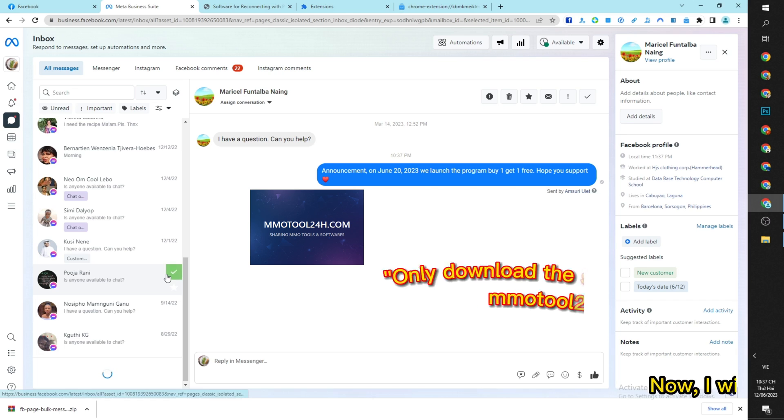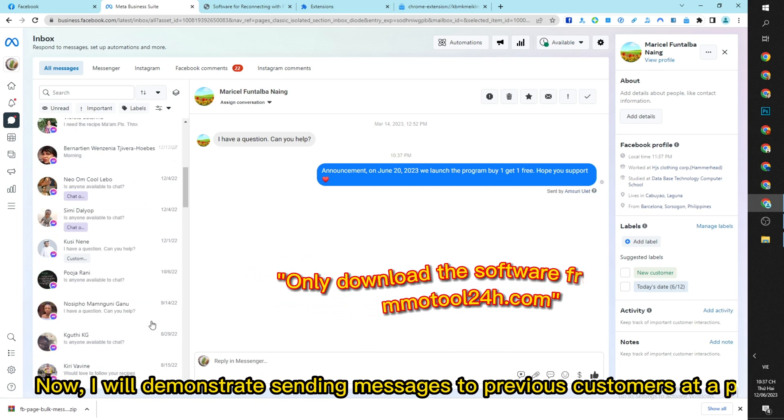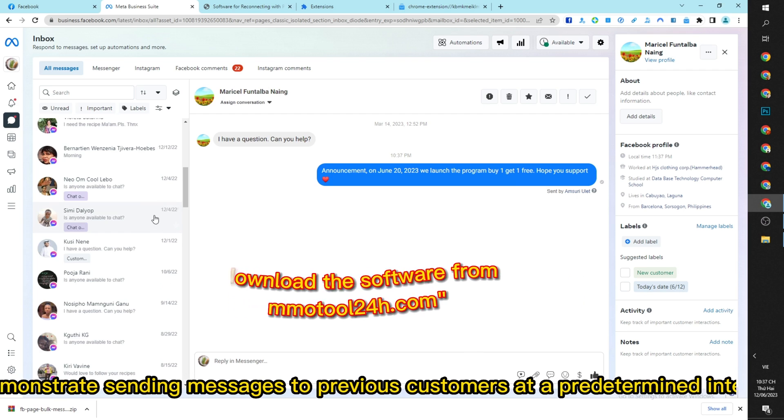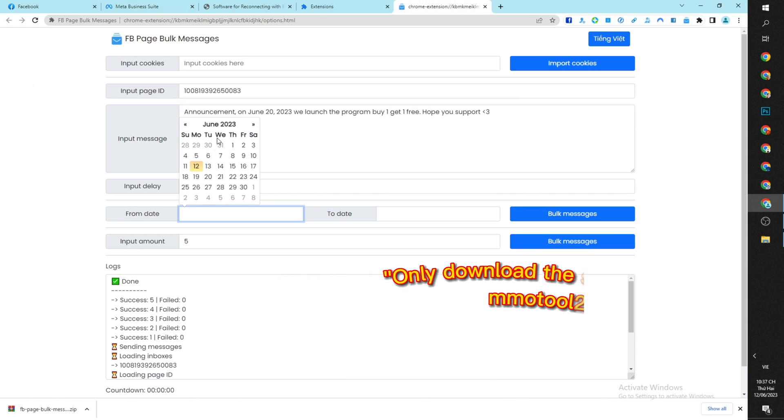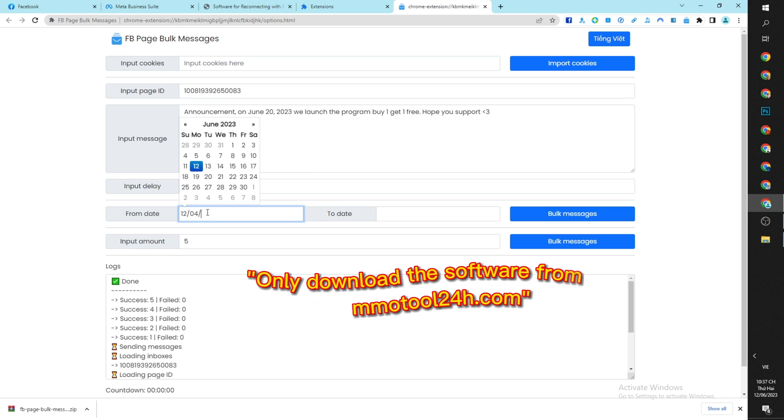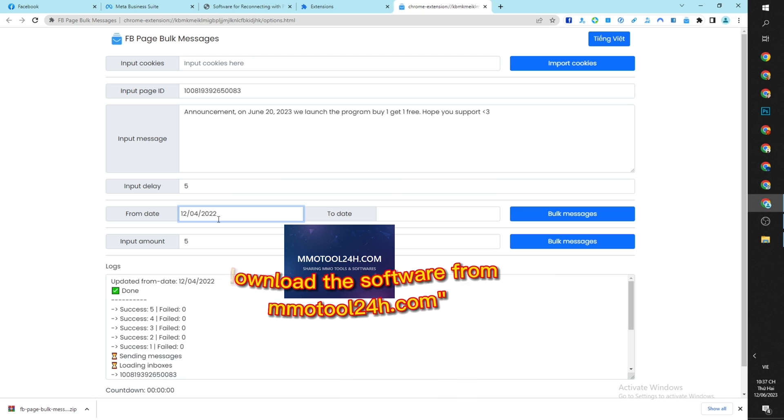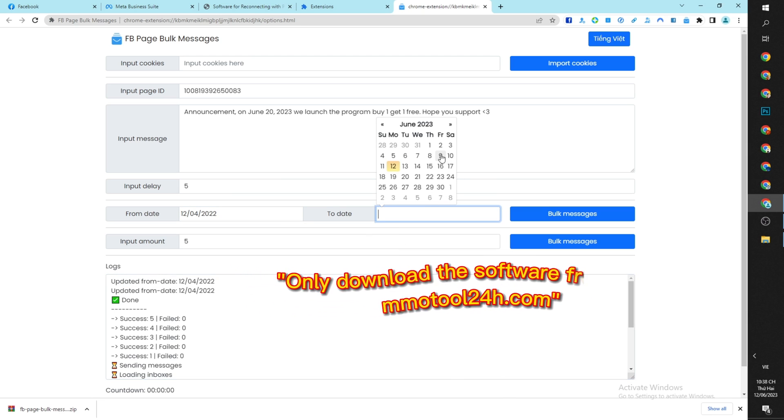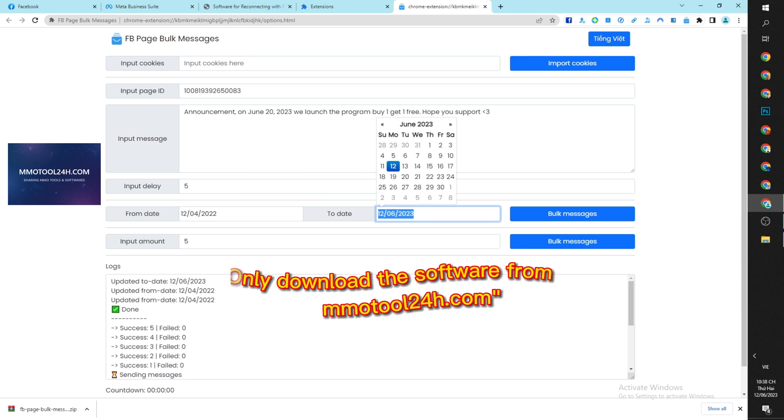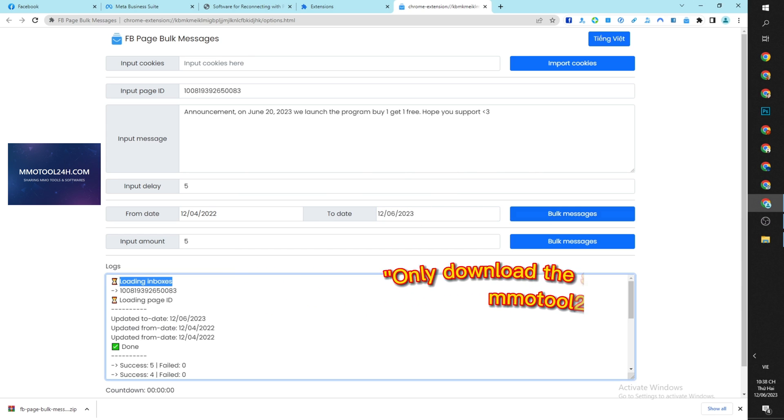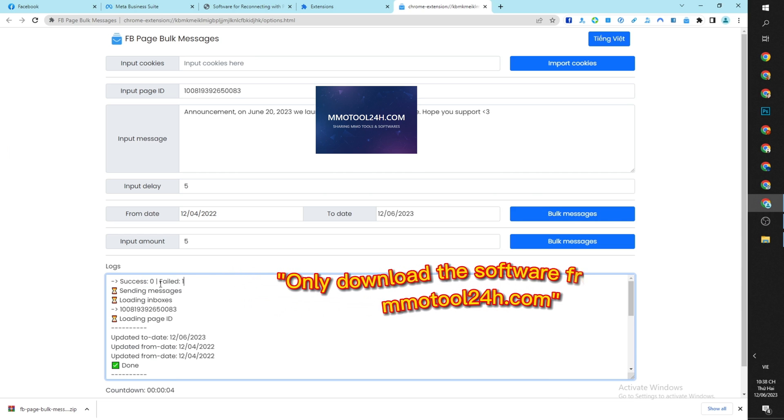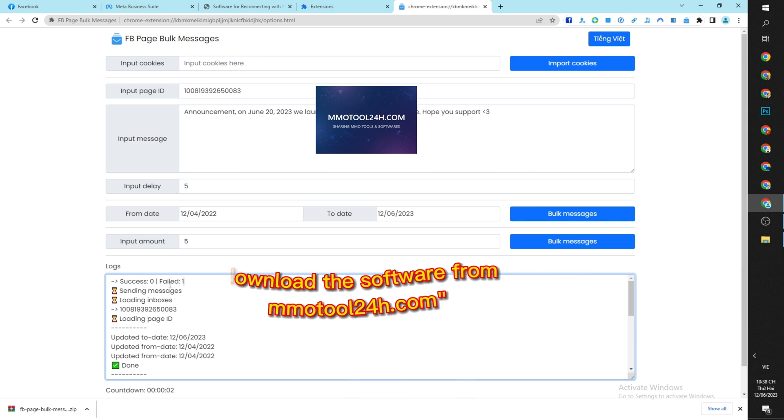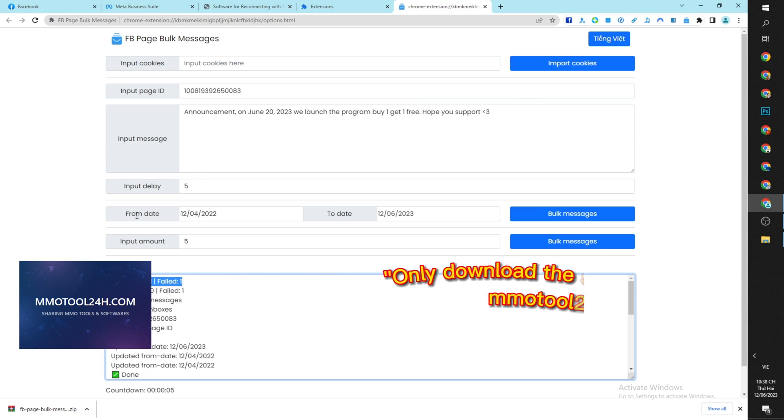Now, I will demonstrate sending messages to previous customers at a predetermined interval. I will input the value of 5 in the input amount field.